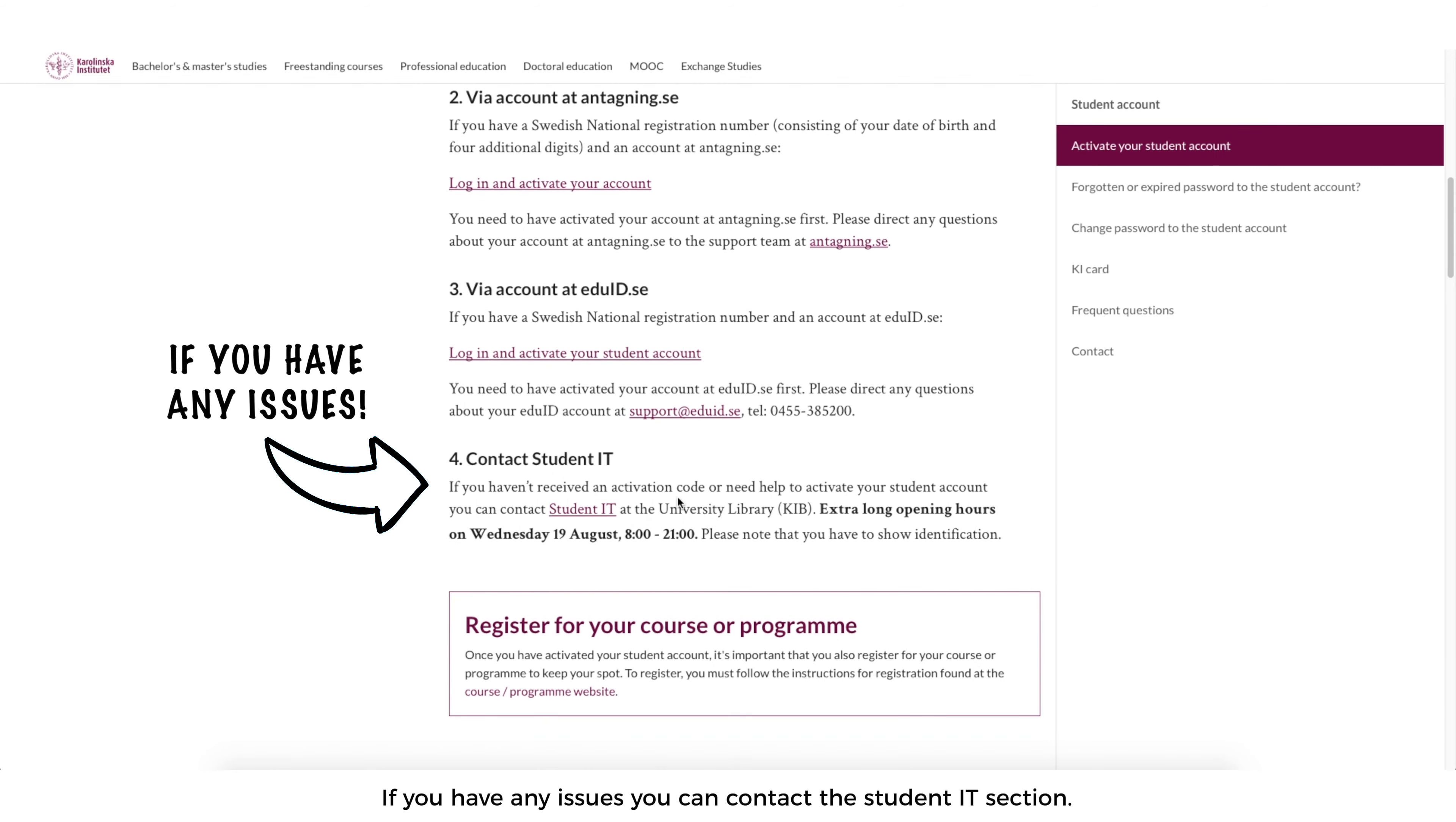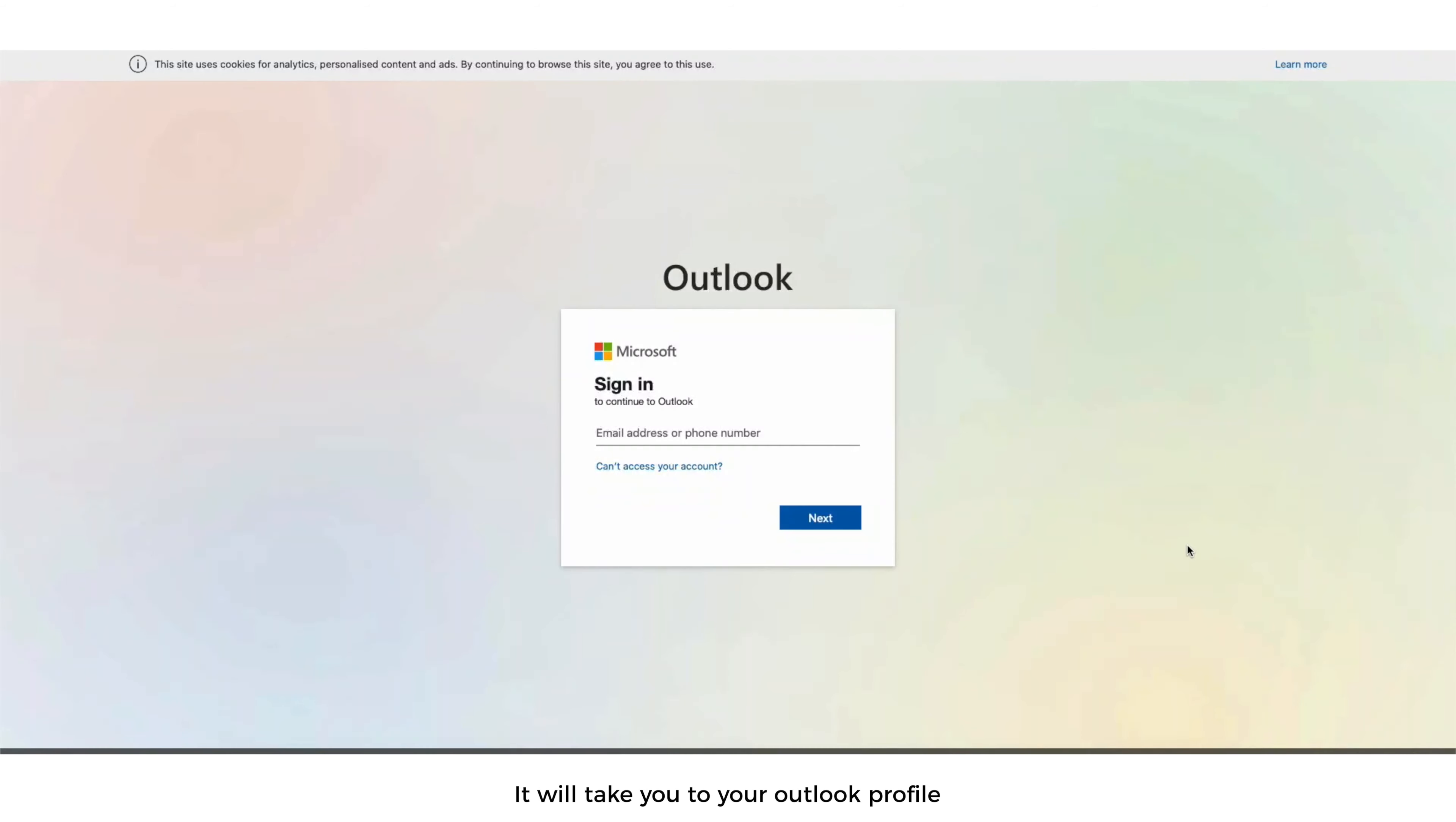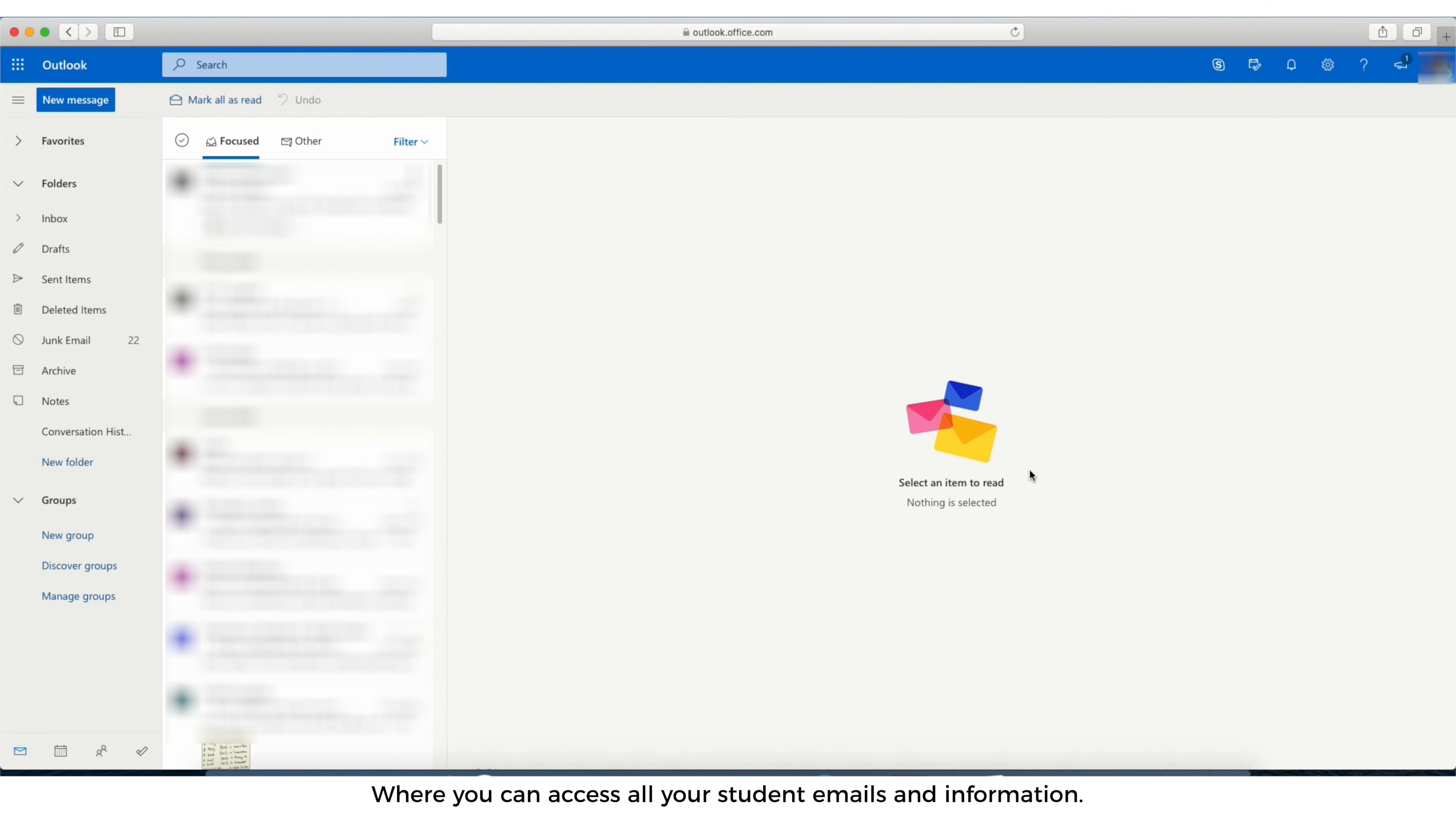If you have an issue, you can contact the student IT section. For student email, you can put your username, the password and then you log in. It will take you to your Outlook profile where you can access all your student emails and information.